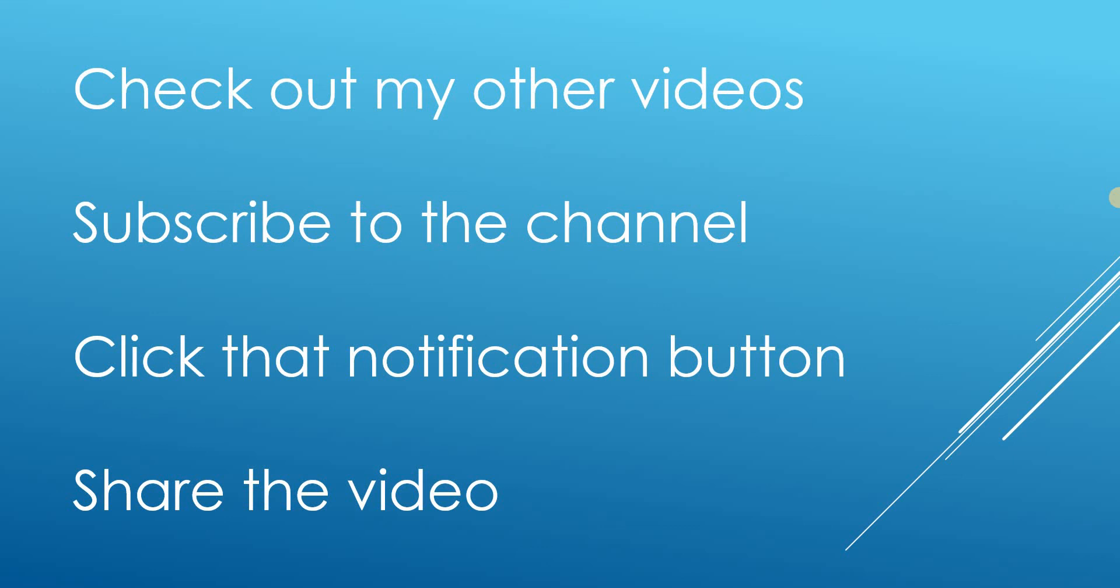Do check out my other videos. I have lots of great content on SQL programming, business intelligence, data analysis. Subscribe to the channel if you haven't already. And click that notification button to be made aware of when new videos are uploaded. Thanks a lot for watching.